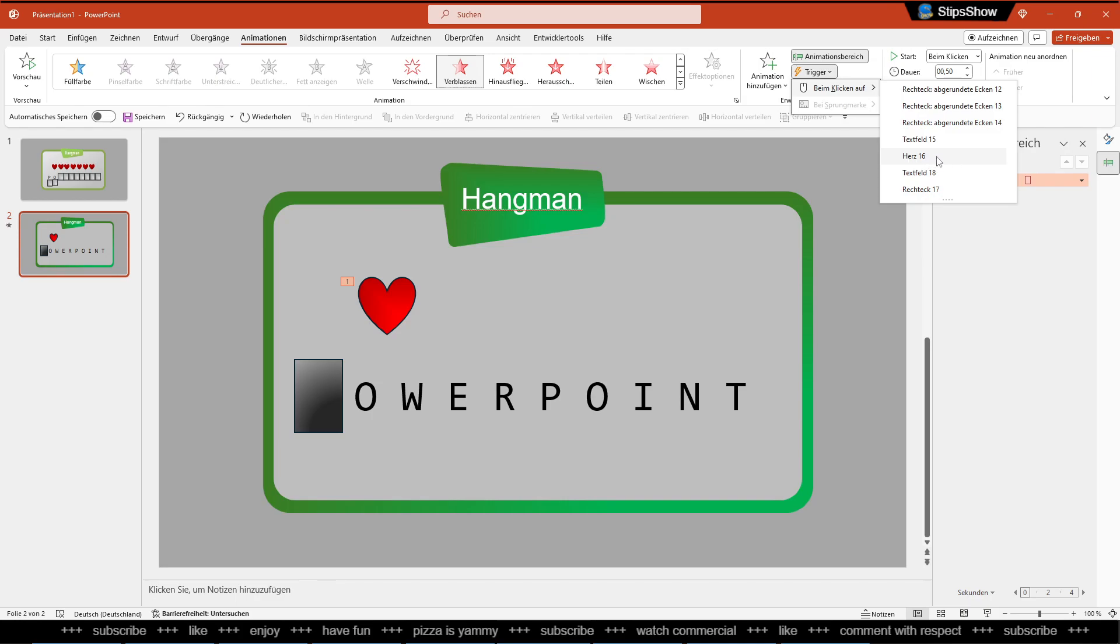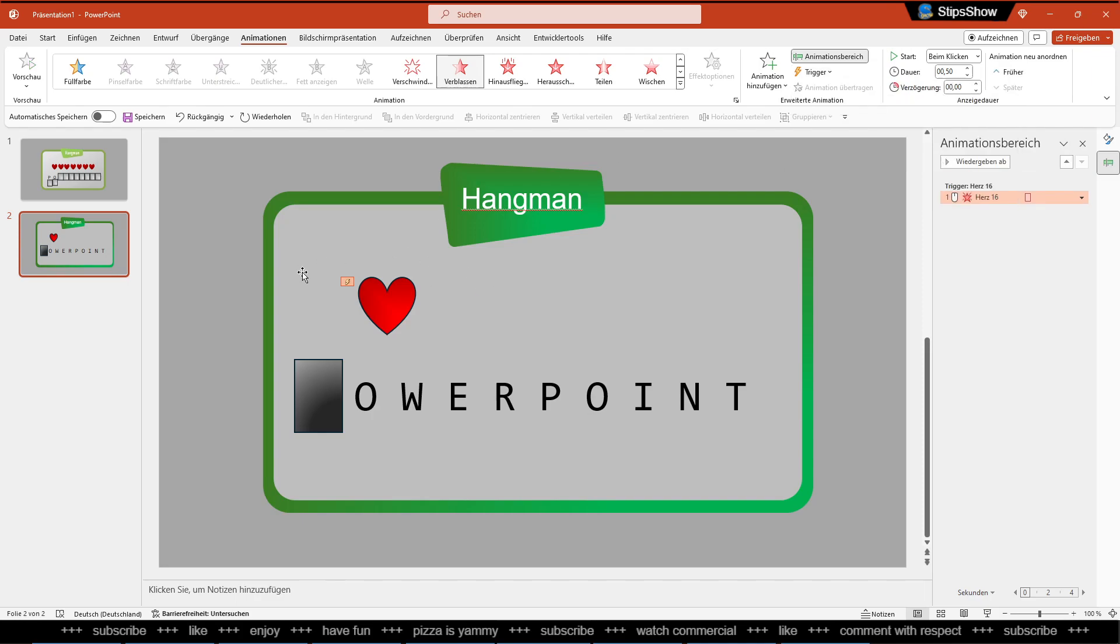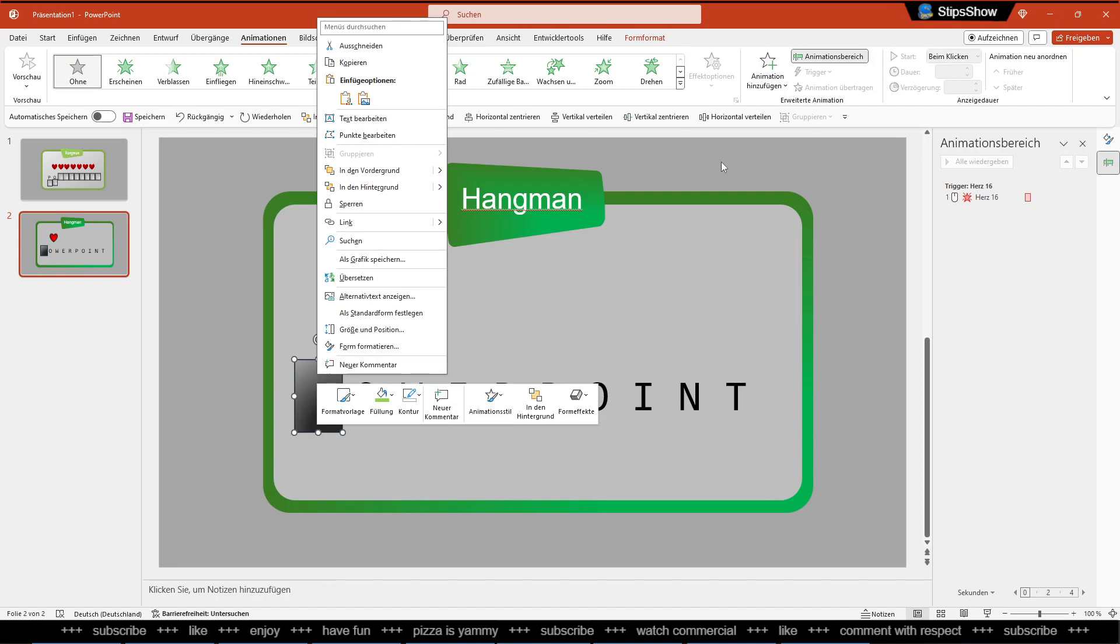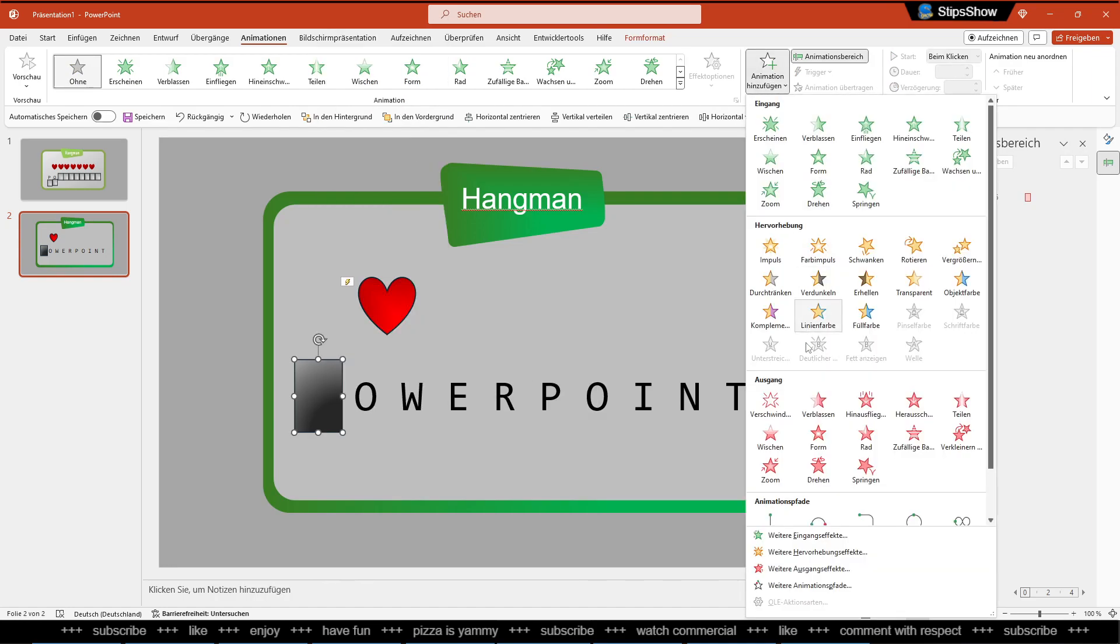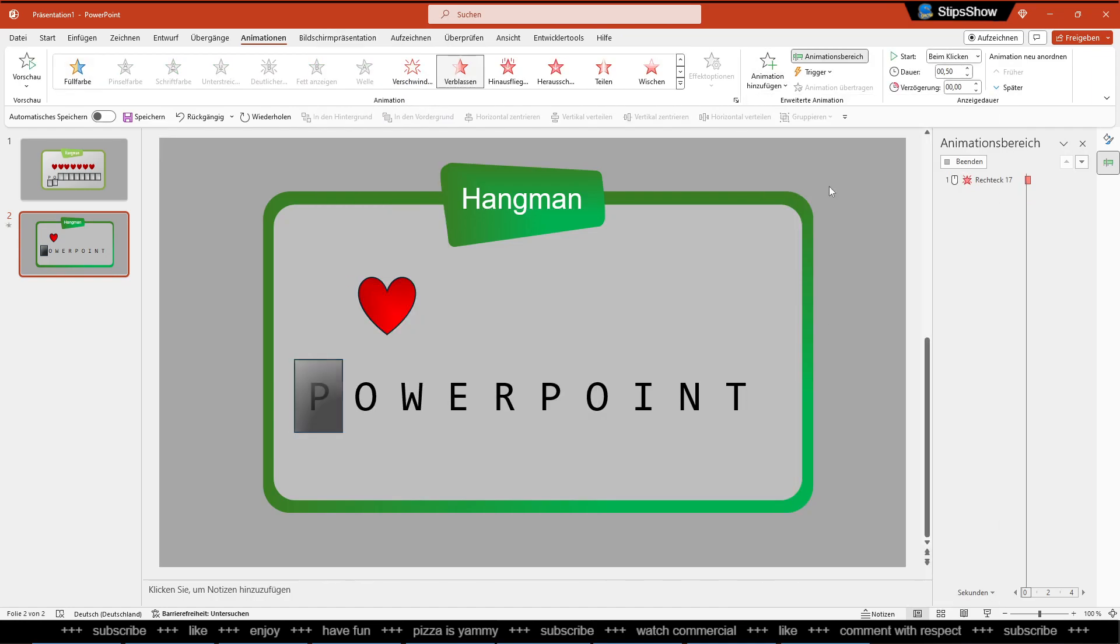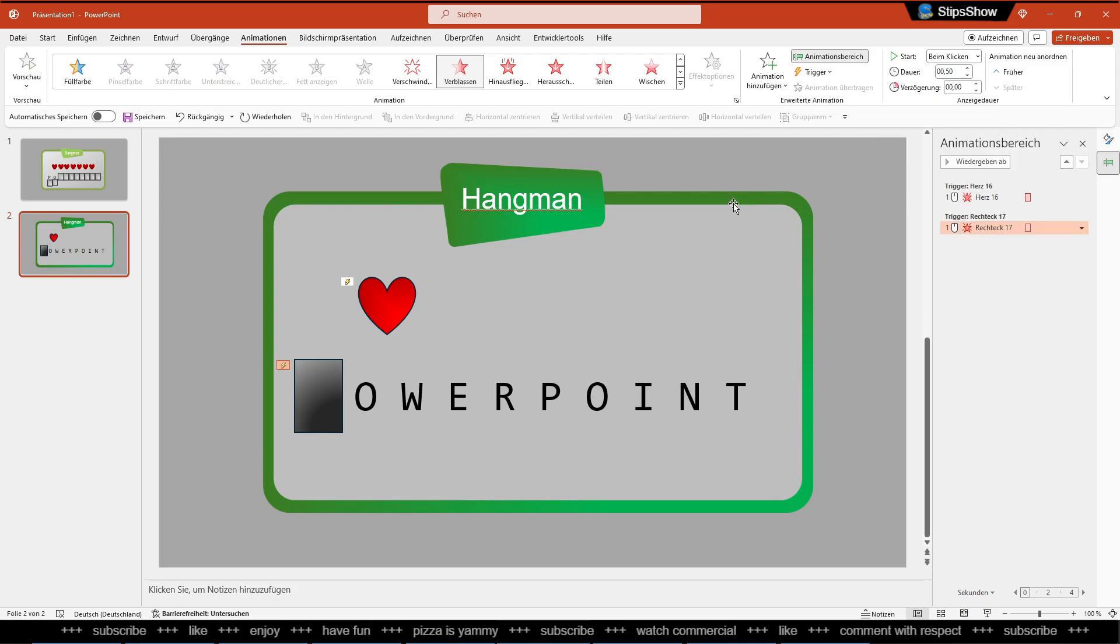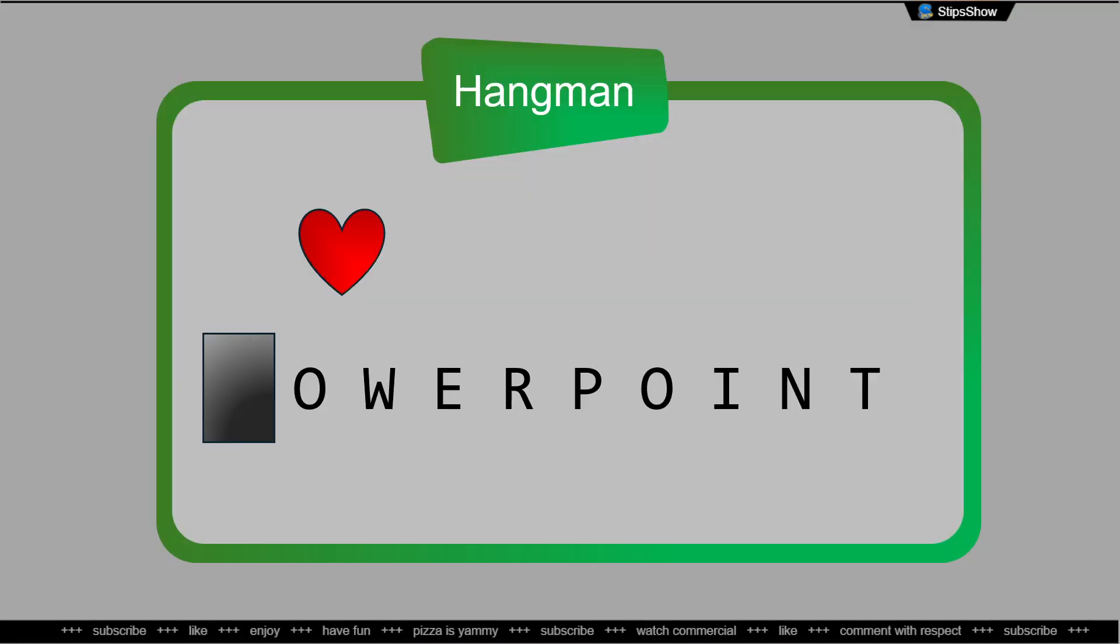Same thing here, so we want to add an animation and we want to add a trigger, click on the rectangle number 16. Alright, so let me check: it works when you click here it disappears, when you click here it disappears. Perfect.